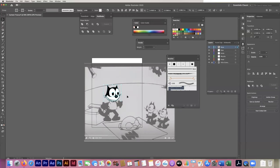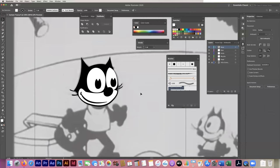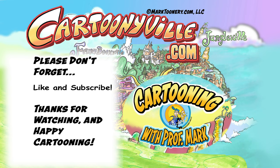Thank you so much for joining me. I hope you enjoyed this little tutorial with a very simple cartoon character. I'd like to see what you do with it — and of course my students, you will be doing this exact project, so I look forward to seeing which character you're going to pick. Thanks so much for joining me. I hope to see you all again soon — like and subscribe! Happy cartooning!